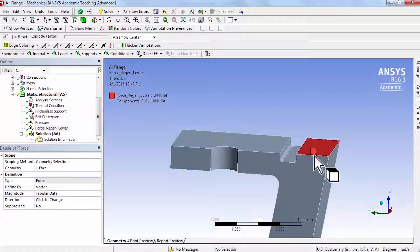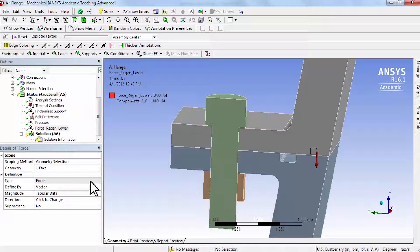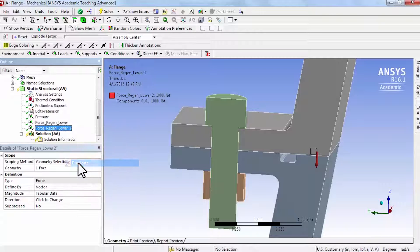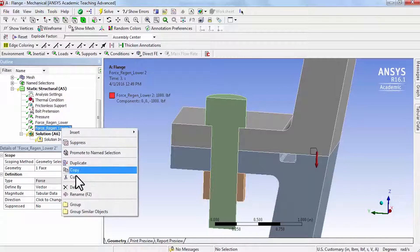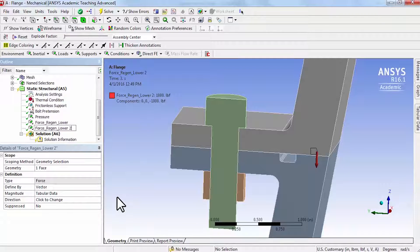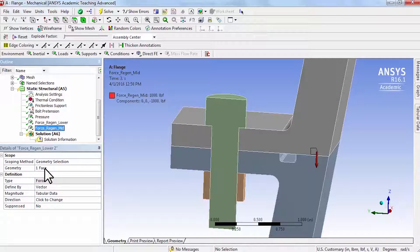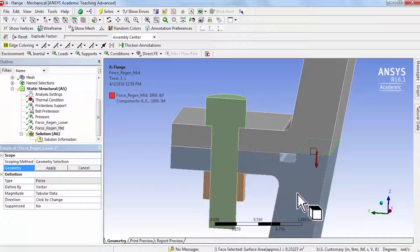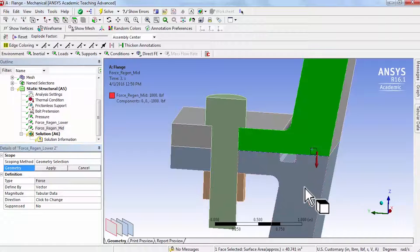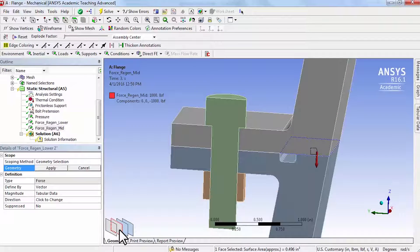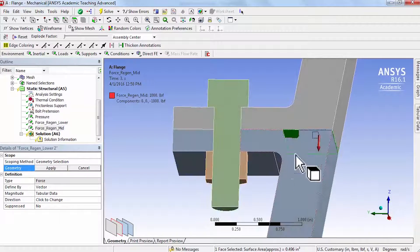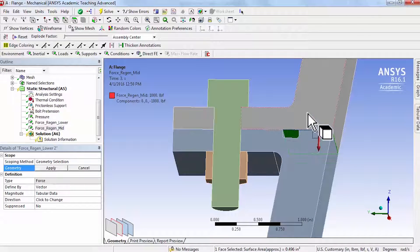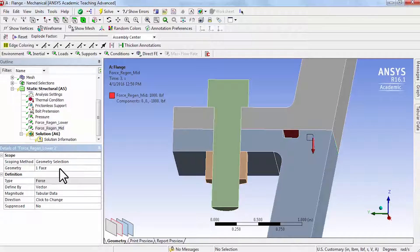And then we need to do the corresponding force on the mid nozzle. So I'll say show all bodies and I'll duplicate that and rename it. I'll call it force_region_mid and I need to change the face. So I'll click on that and then I will click that face and then cycle through here, and that's the right face. And if I move here, I can see it's that face attached to the mid nozzle. So I'll say apply.